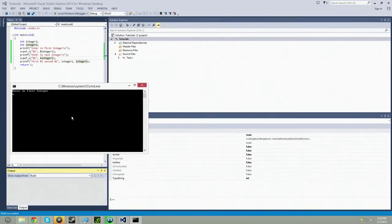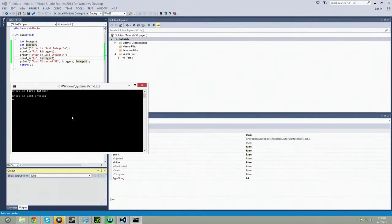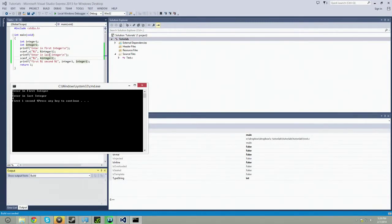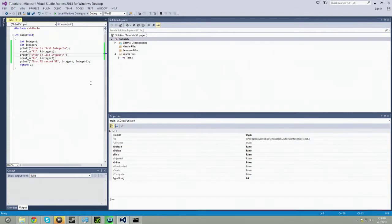Okay, so enter the first integer, we're going to say one. Enter in the last integer, four. So it says first integer is one, and second integer is four. So it made it in. Let's change this to second.